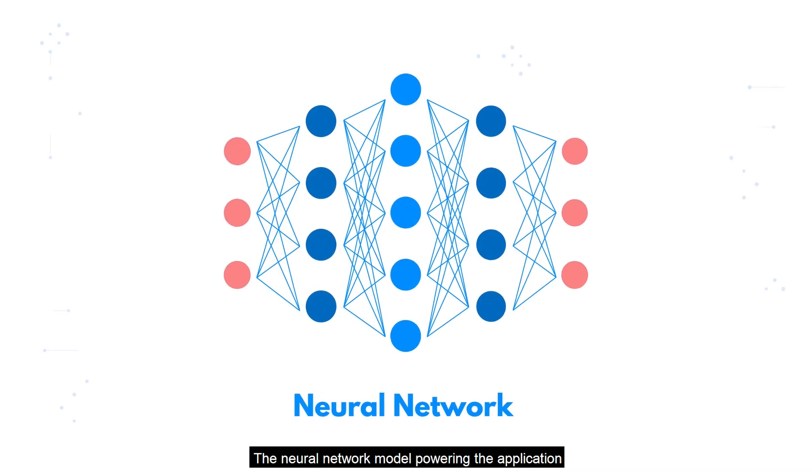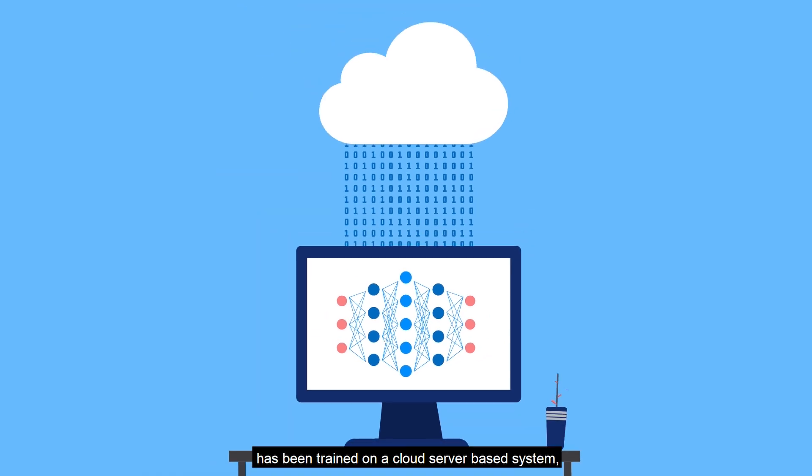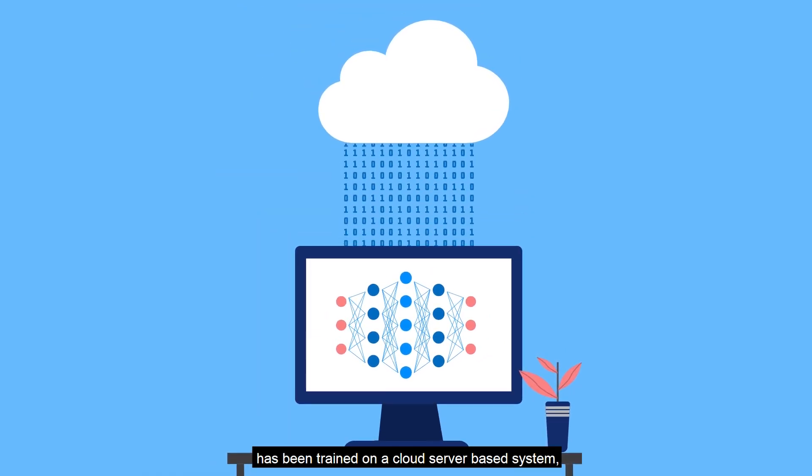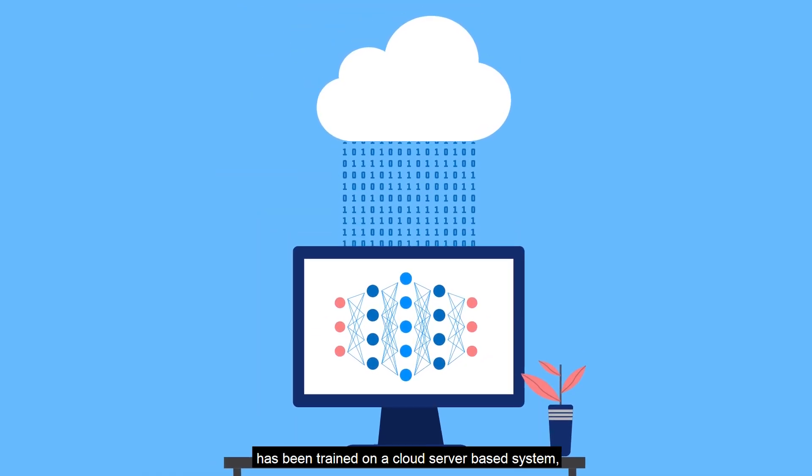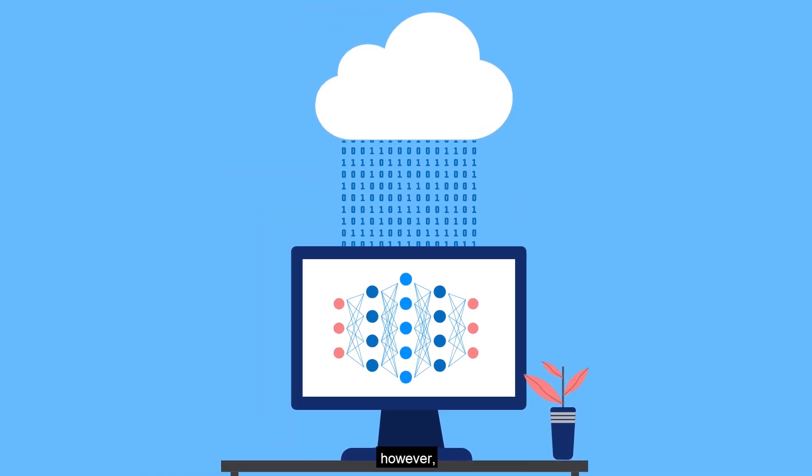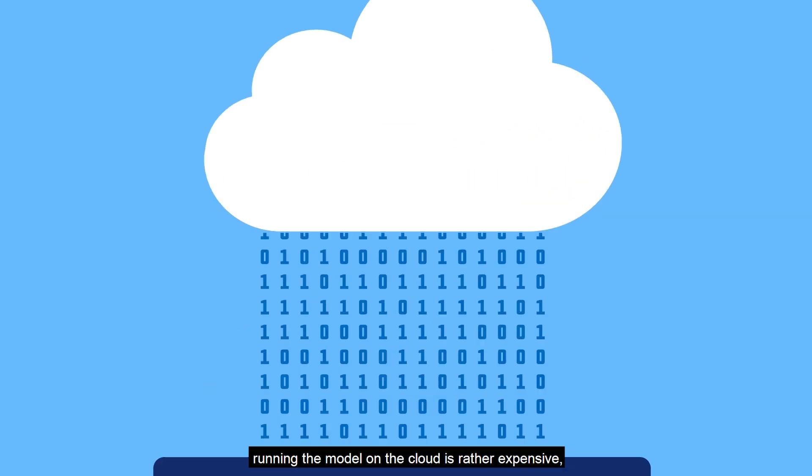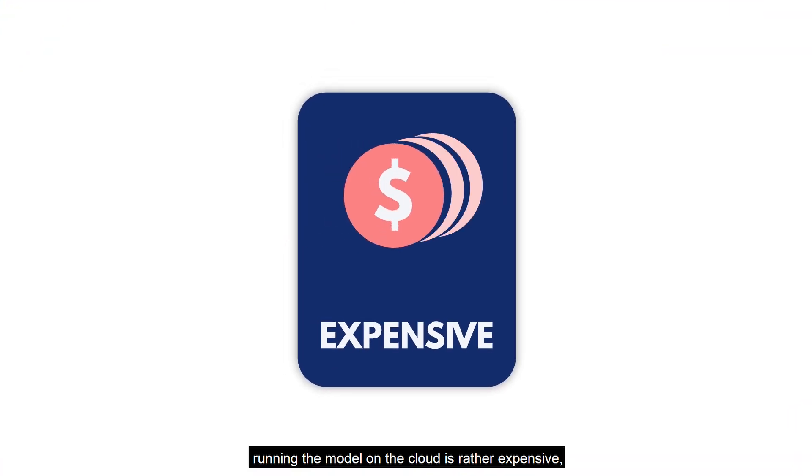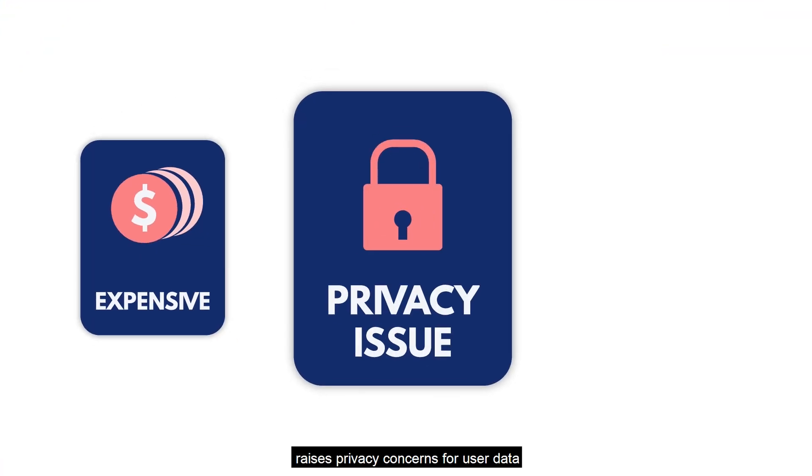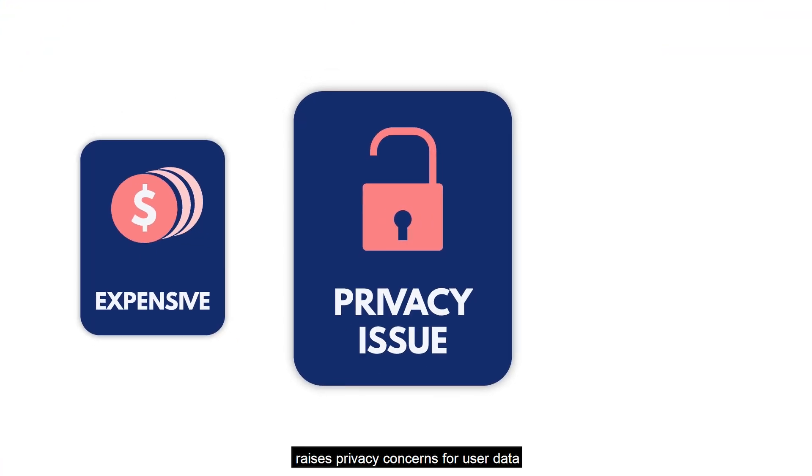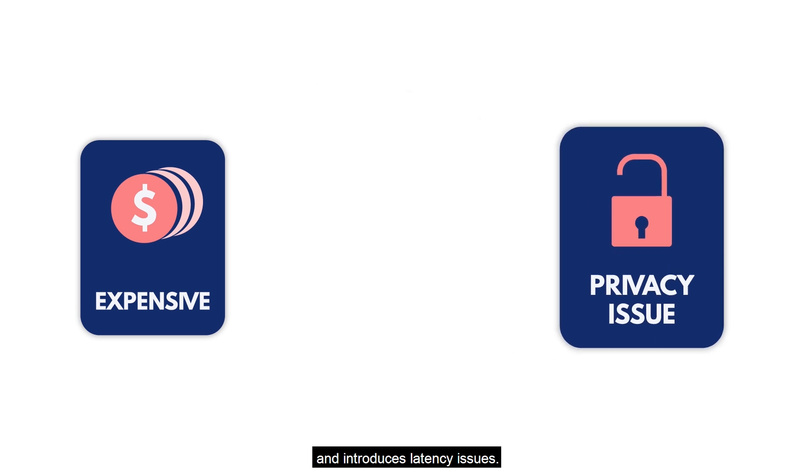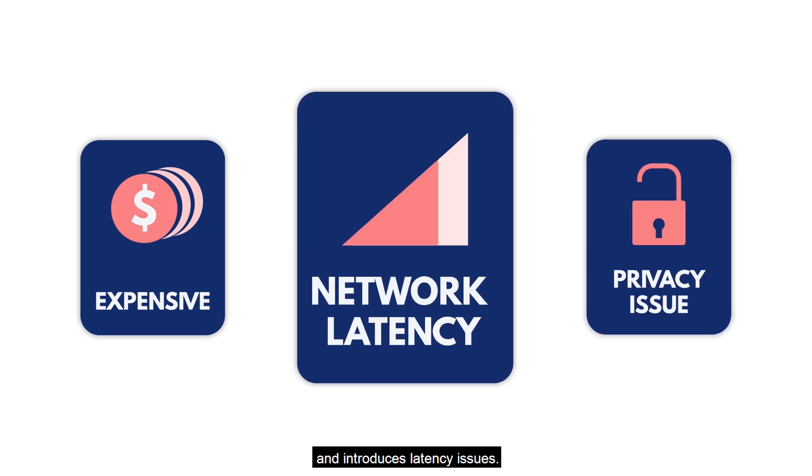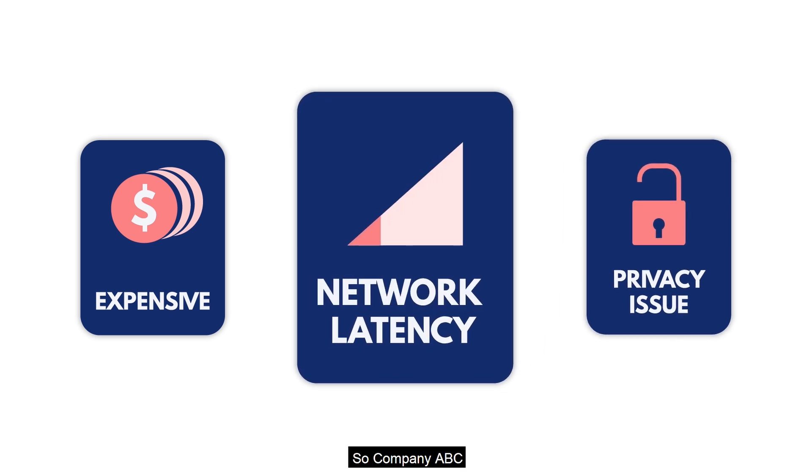The neural network model powering the application has been trained on a cloud server-based system. However, running the model on the cloud is rather expensive, raises privacy concerns for user data, and introduces latency issues.